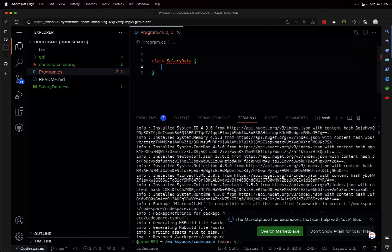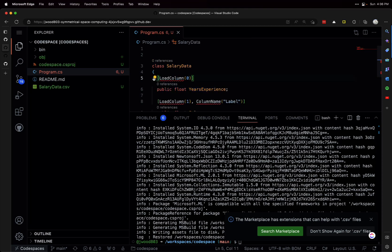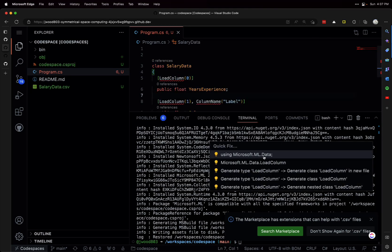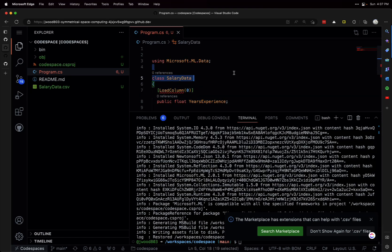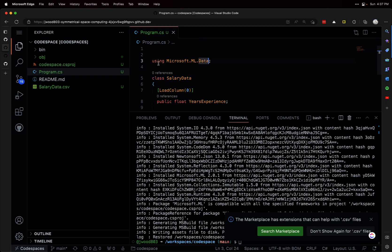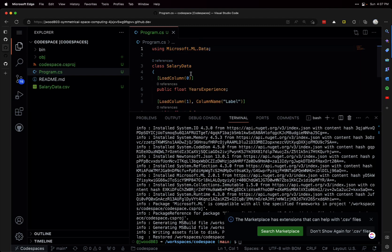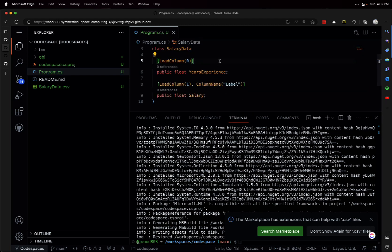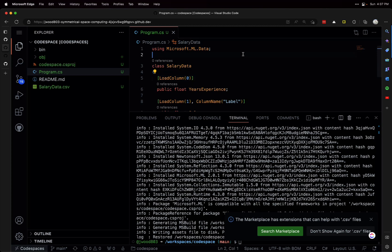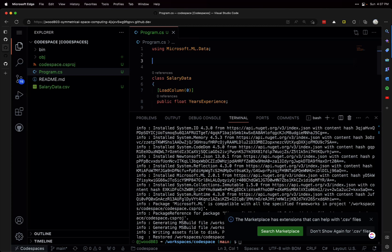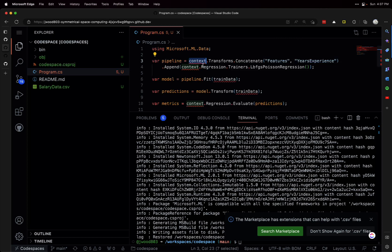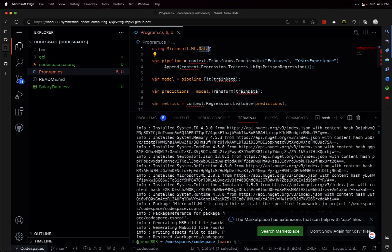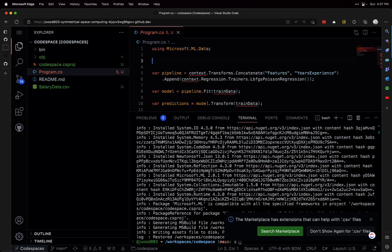We can set the using statement - let's move that to the top. We've got our input class here. Let's go ahead and get our pipeline in here. Our context is missing, so context equals new MLContext. Now I'm going to add a seed here - I'll add the meaning of life, 42.